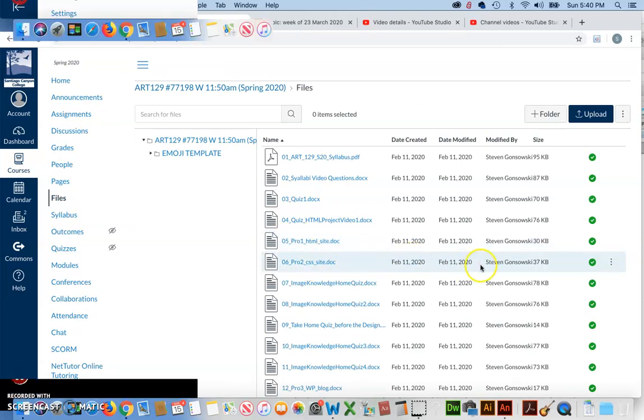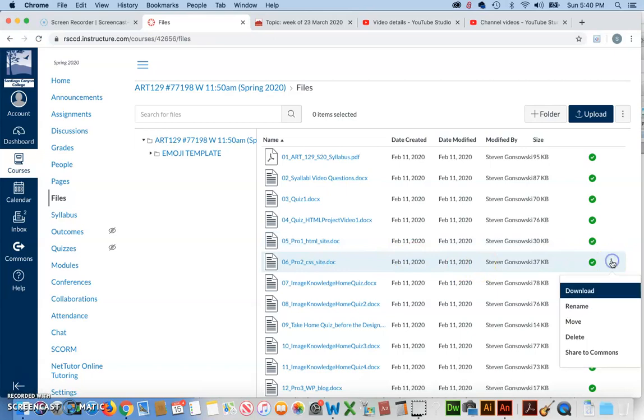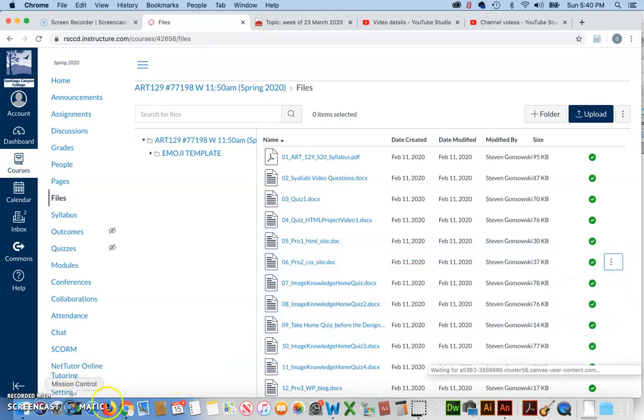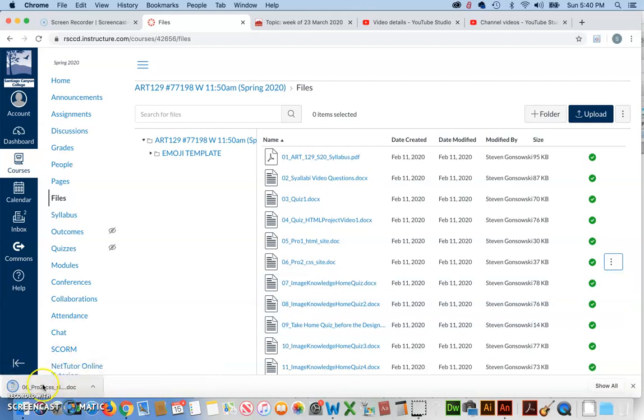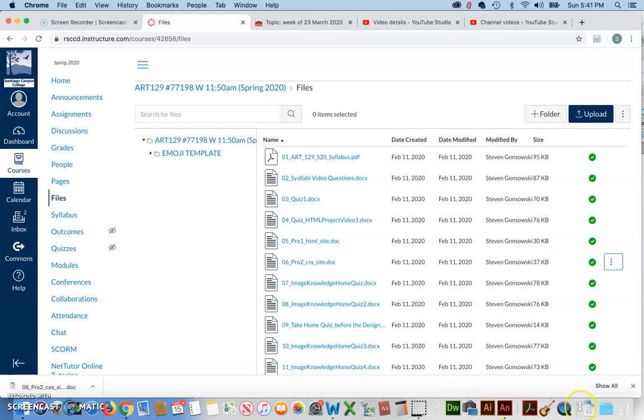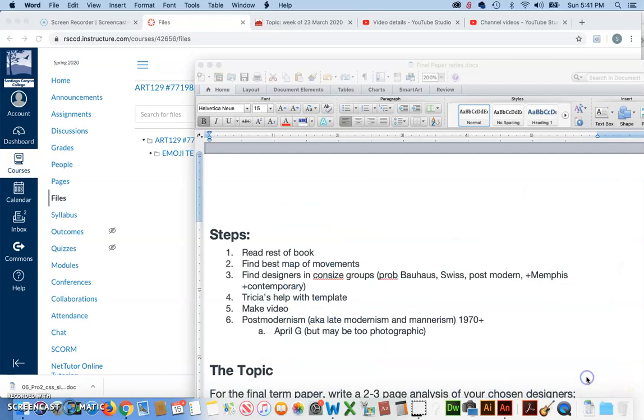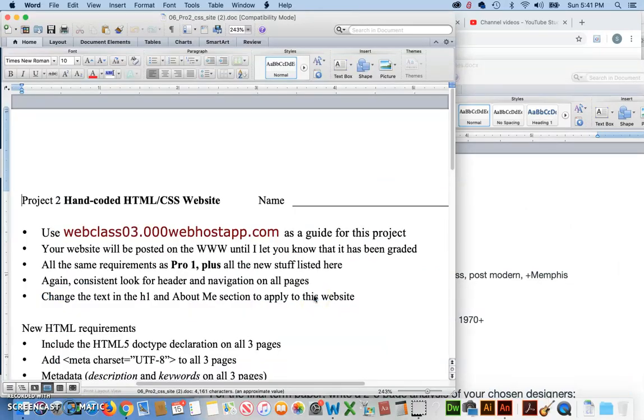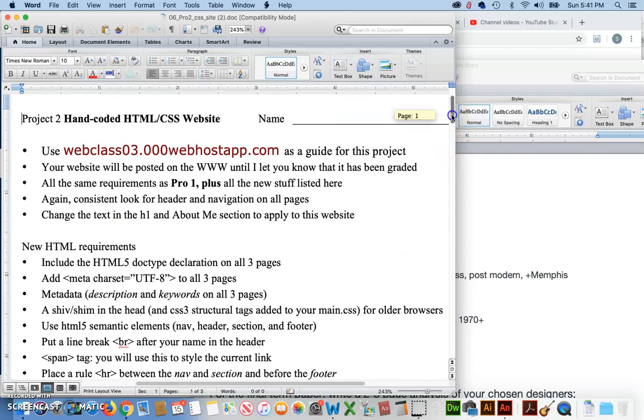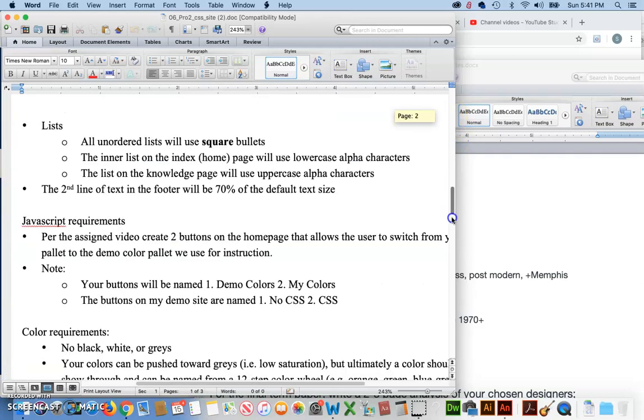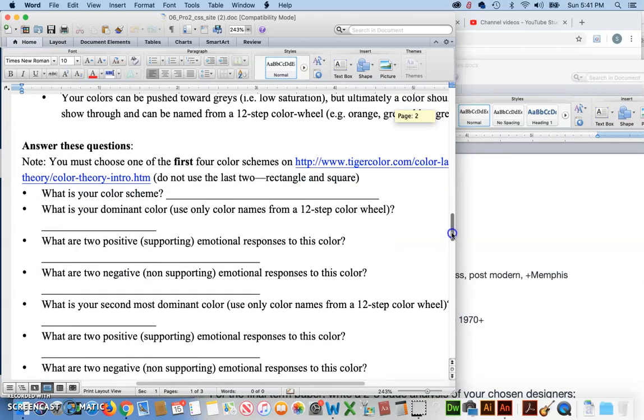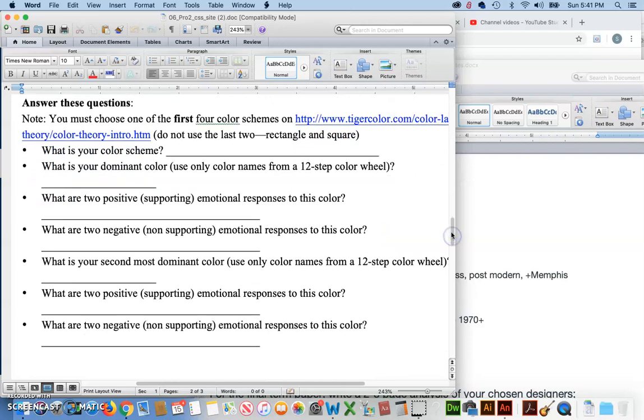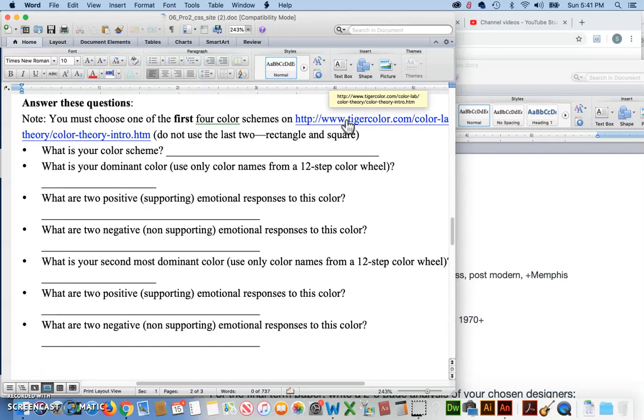You go to the three dots all the way over here, and you go to download. When that downloads, you'll either see it somewhere down here on the screen like that, or you'll see it in your downloads folder. And then you just simply open it up, and I'm referring to these questions right here on the back, or on the second page, right in here. Just make sure you're answering these per the class discussion. We talked about the different color, but there's only four color schemes that are acceptable for the answers, and we talked about places to get emotional responses to colors.